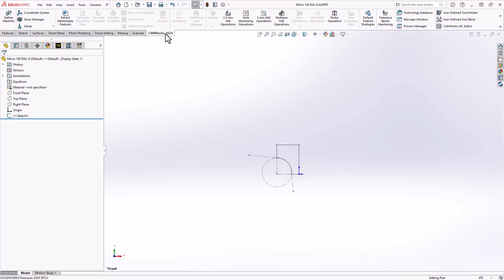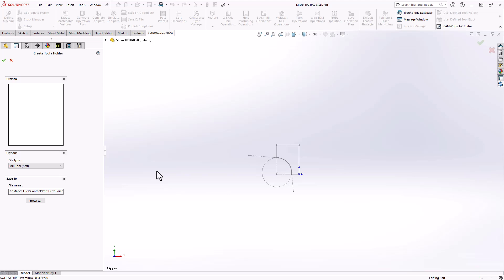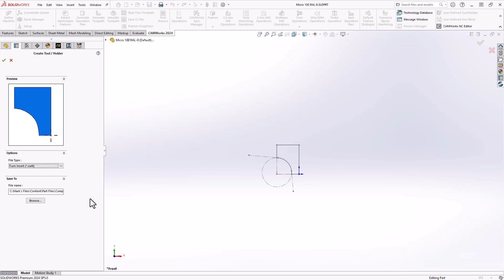Note that in my tool definition I only sketched the cutting portion of the tool for the purposes of programming. Now that I have a sketch, I can go to my CAMWorks tab, user-defined tool/holder, and click on that. It actually gives me a warning that this sketch is not appropriate for the definition — by default it assumes I want to create a custom milling tool. But here we're looking to do a turn insert, so once I'm in this window I can tell it that I'd like to make a turn insert. You can see that the sketch pops up on screen. This will be a CWTT file format, and I'm going to save it in this particular location. Note that location because we need to browse to it later when we create the tool.